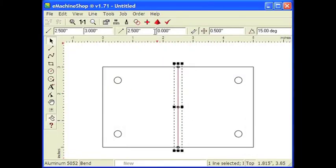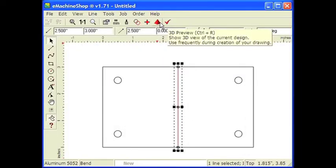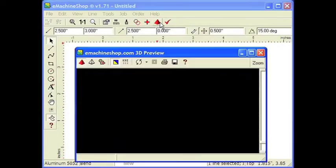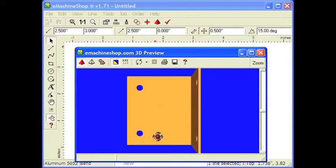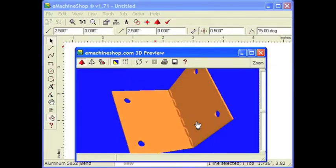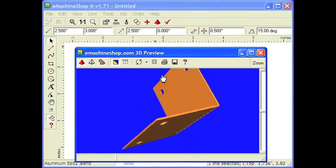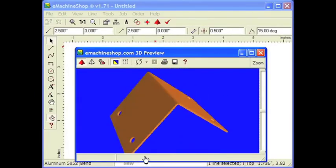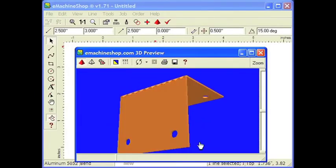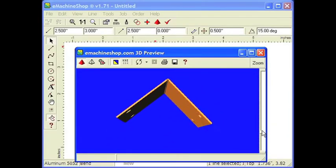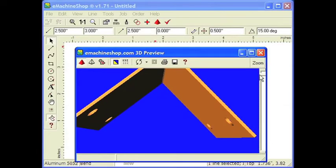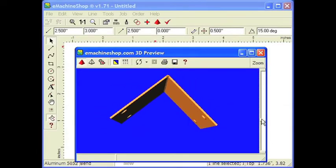Now let's see what the part looks like in 3D. Click the Pyramid button. That's what our part will look like. We can drag the cursor to rotate the view. We can zoom in and out using the scroll bar. Looks good. Let's close the 3D view.